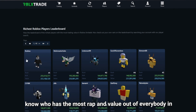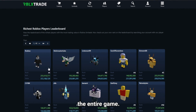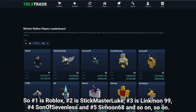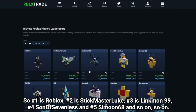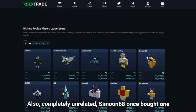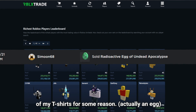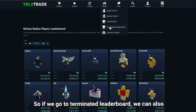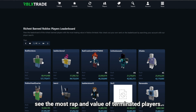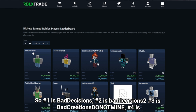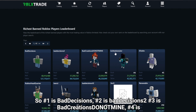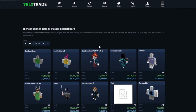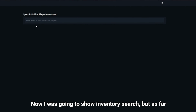On the leaderboard you can see who has the most RAP and value in the entire game. Number one is Roblox, number two is Stickmaster Luke, number three is Linkmon99, number four is Son of Sevenless, and number five is Simoon68. There's also a terminated leaderboard for banned players — number one is Bad Decisions, number two Bad Decisions Too, number three Bad Creations, number four Knitted Sweater, and number five I Diablo.